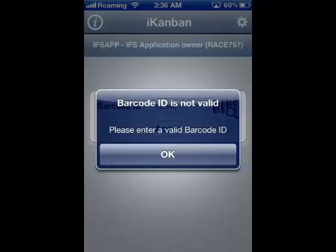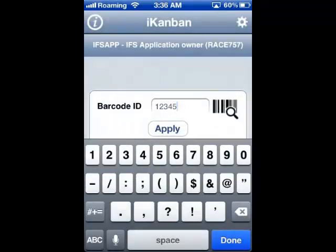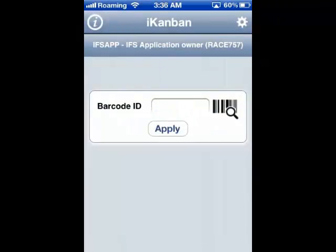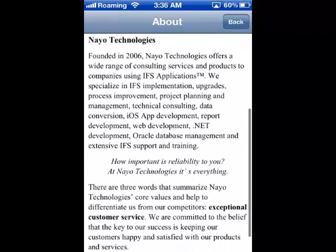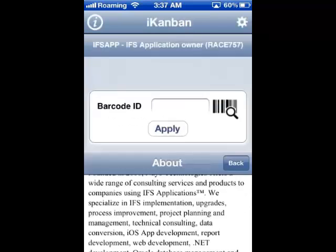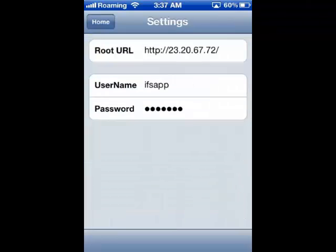As demonstrated in this window, typing or scanning an invalid card number is immediately detected and the system responds with the error message 'Barcode ID is not valid.' By touching OK, the system returns you to the Barcode ID field with the original number still displayed, which can be corrected or deleted.